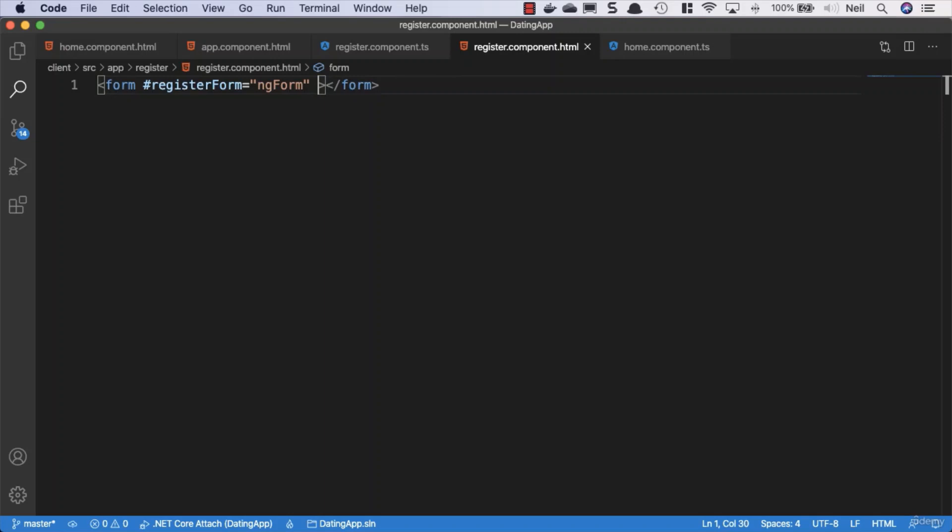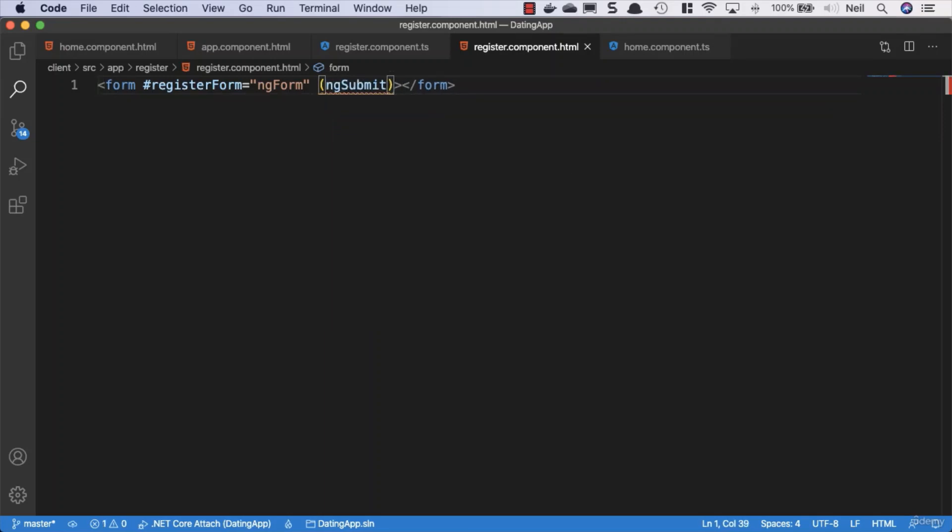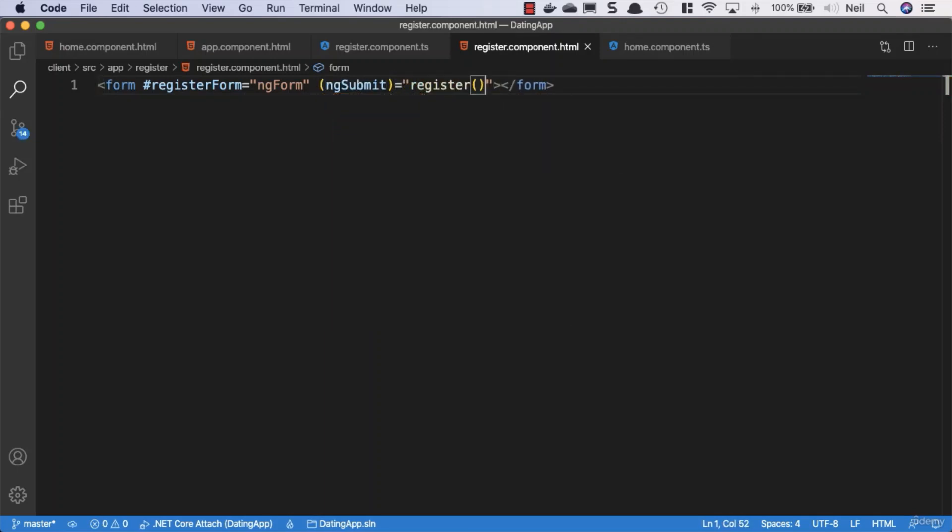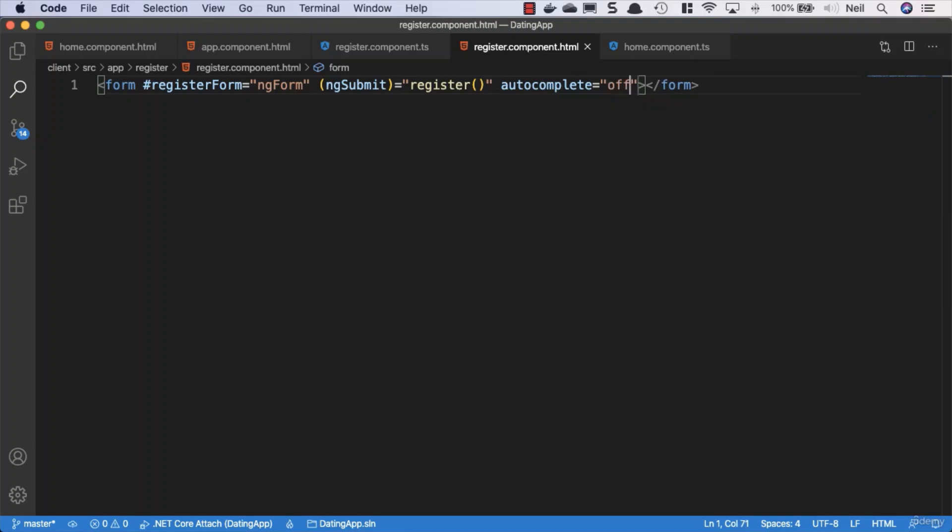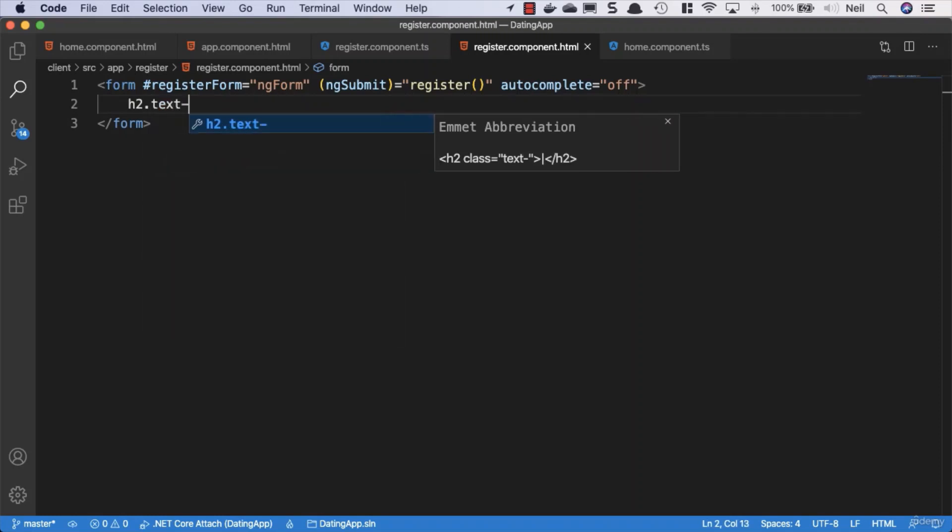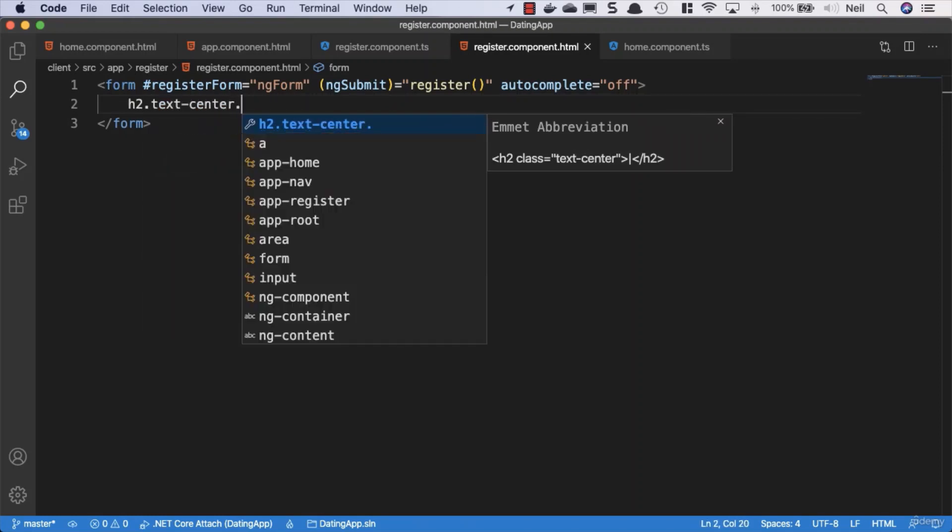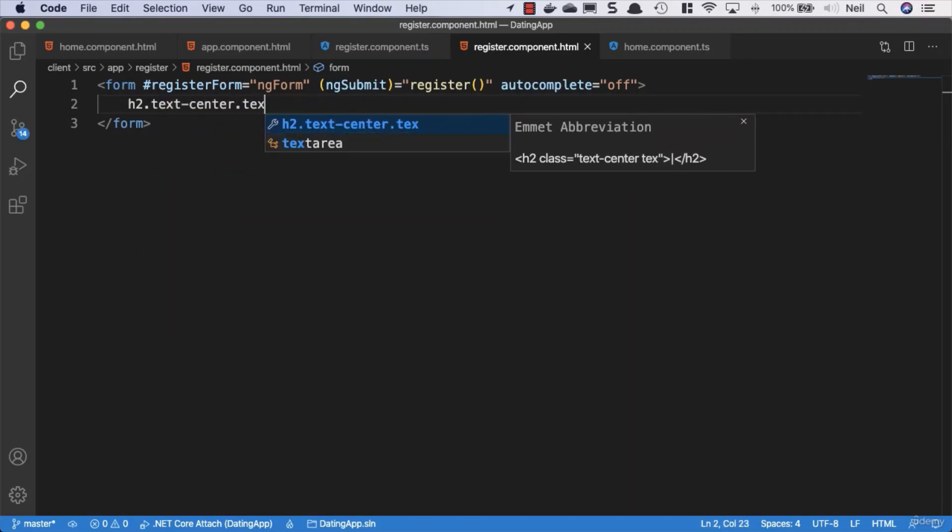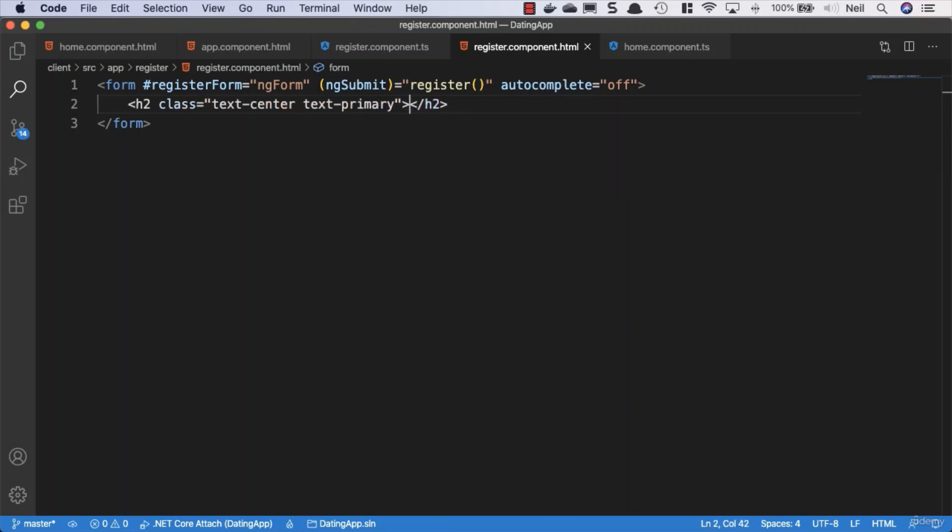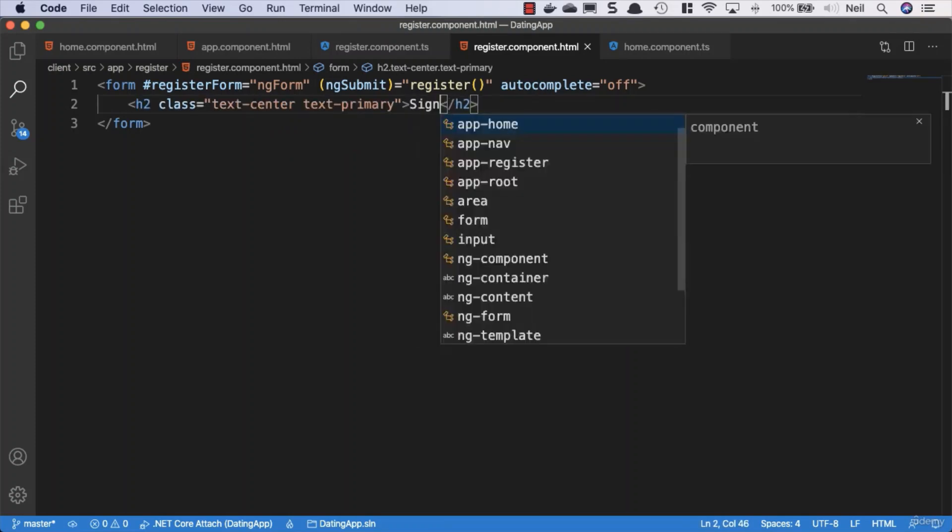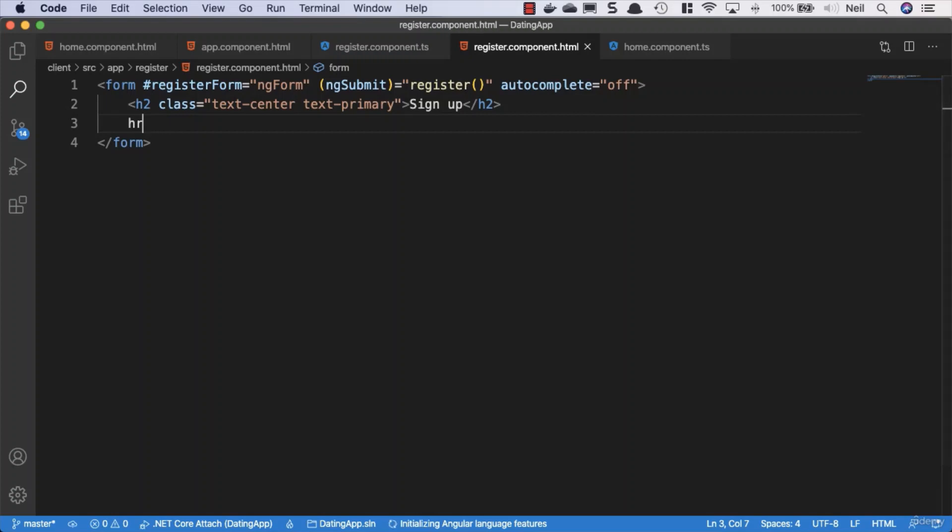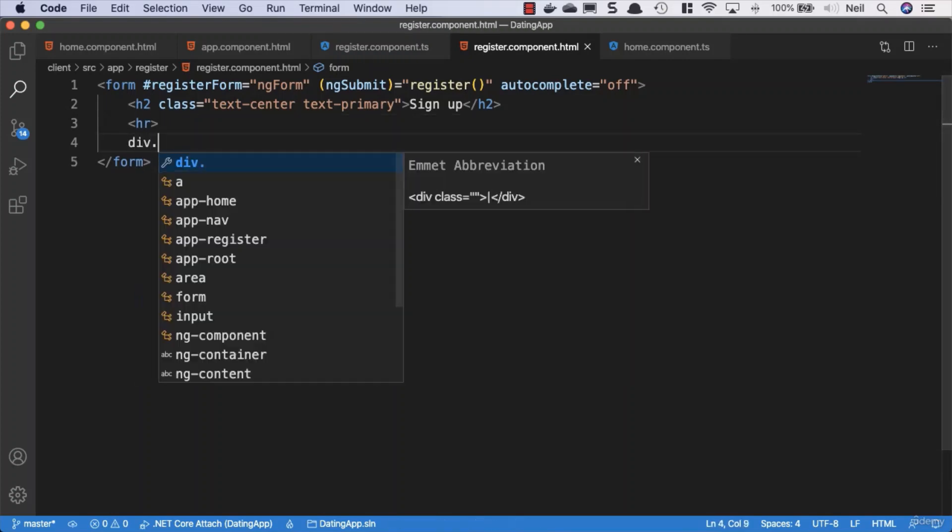We'll give it an ngSubmit method and we'll set this equal to our register method. Once again, because it's annoying if we don't do this, we'll turn off autocomplete as well. We'll add an h2 tag and give it a class of text-center and we'll say text-primary for the coloring, and we'll say sign up. We'll add a horizontal row.